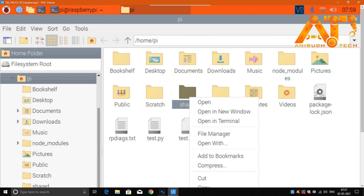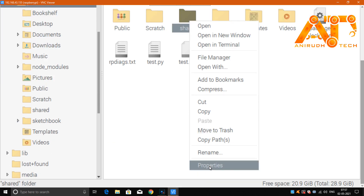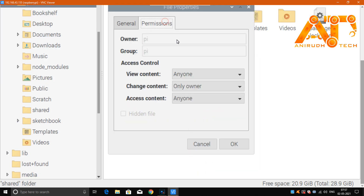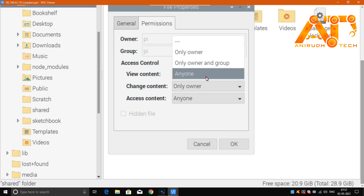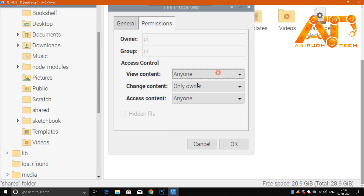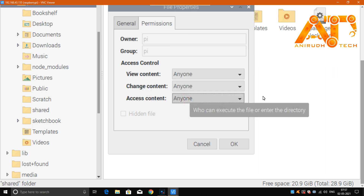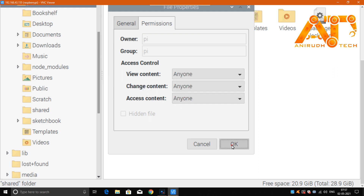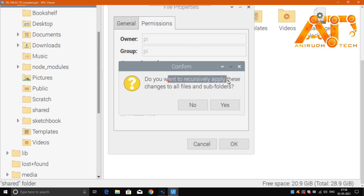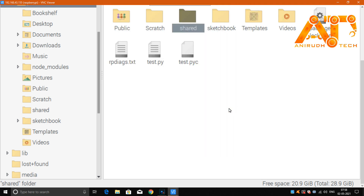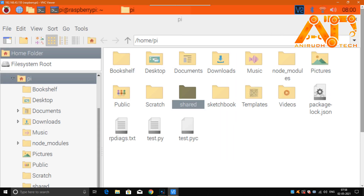Now we want to change the default permissions. Go to Properties, then Permissions, and change it so that anyone can view content, change content, and access content. Click OK. It will ask if you want to recursively apply these changes to all files and subfolders — click Yes. Note that this is not a secure method.